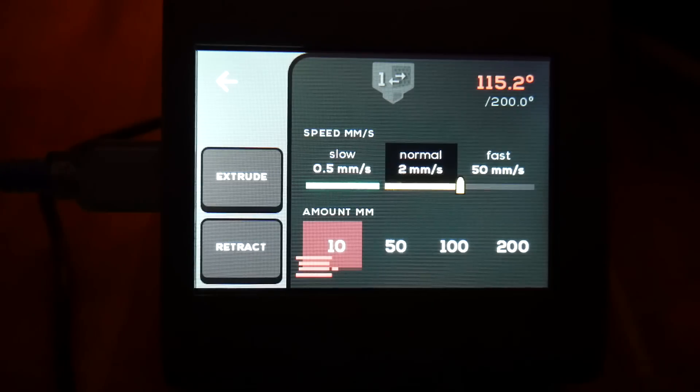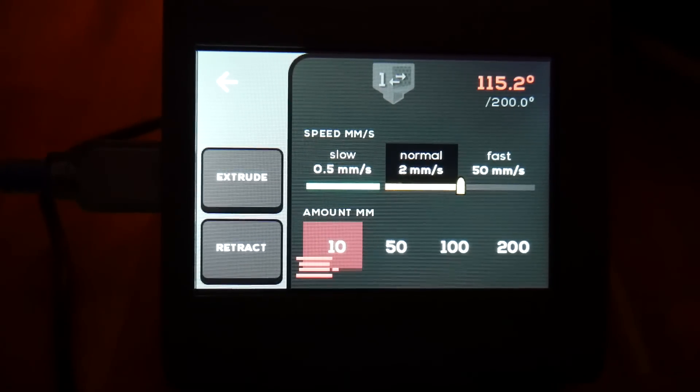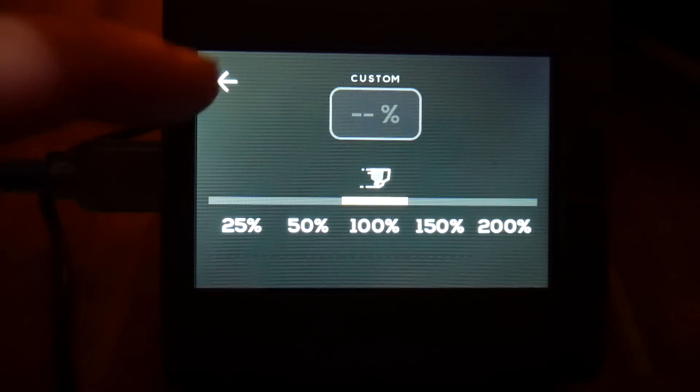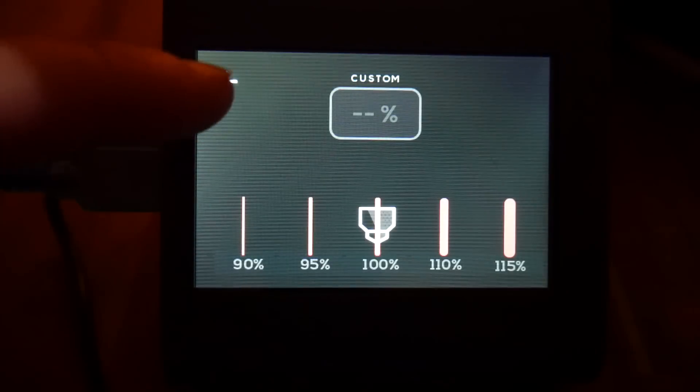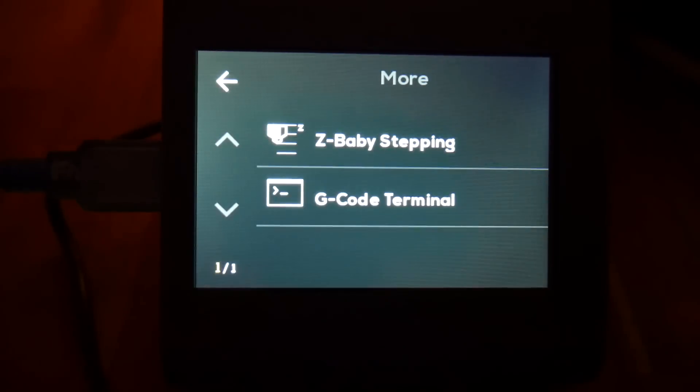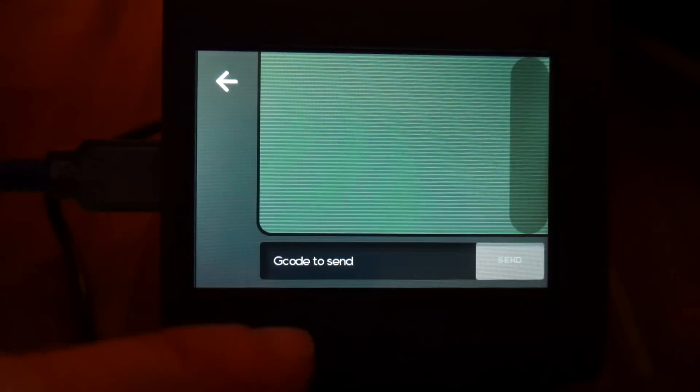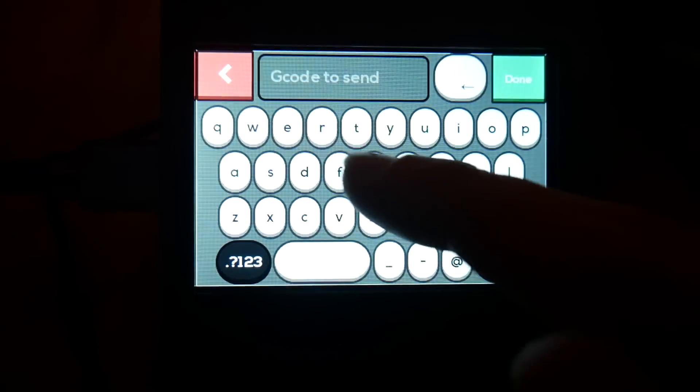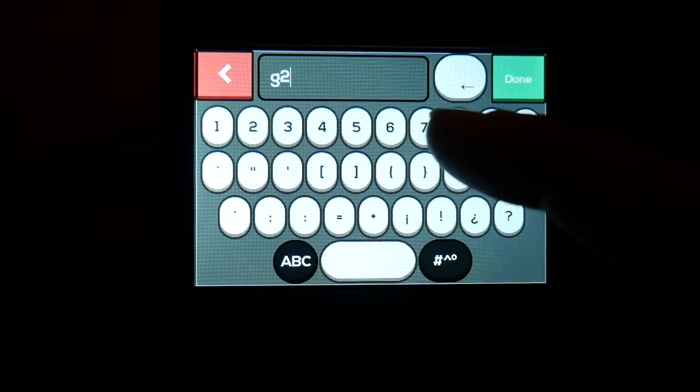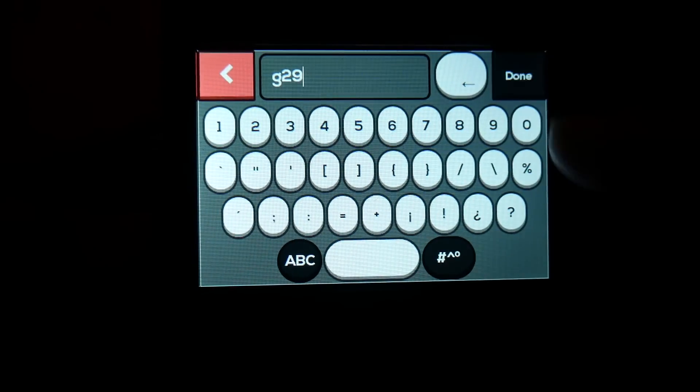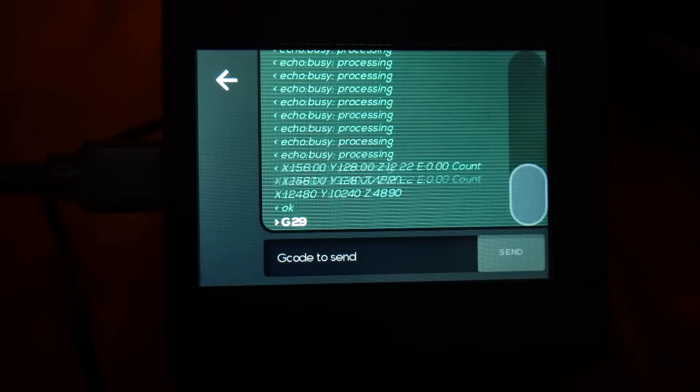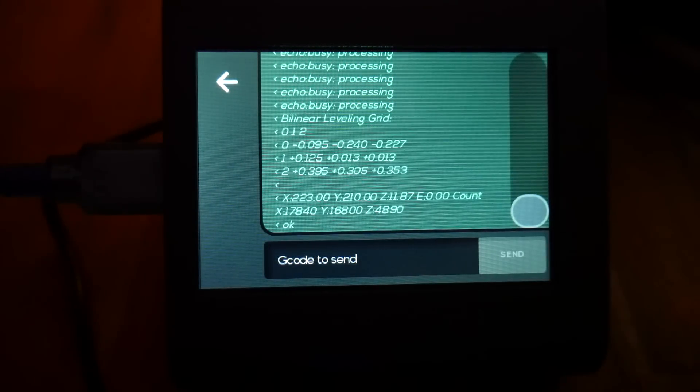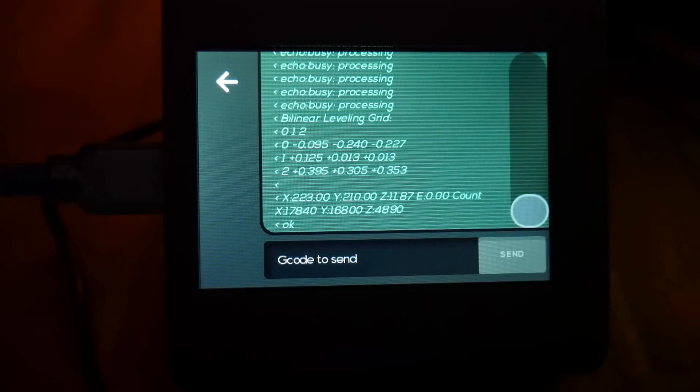Beyond some of the options you might expect to see like loading and unloading filament and also changing the print speed and flow rate, there's one option that I particularly like and that's the g-code terminal. I've never used a 3D printer that let me input g-code directly into the printer's interface. You can see here I enter a G29 and when the probing is finished I get an output of the probed grid and this type of functionality is really good for setting up new modifications.